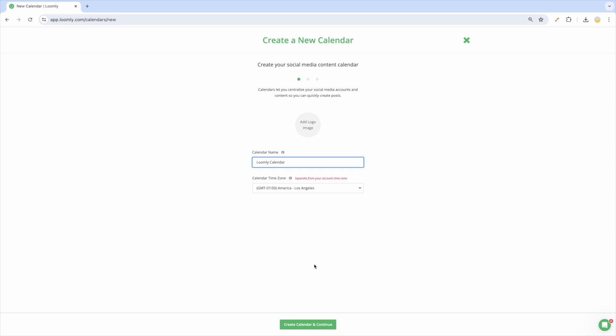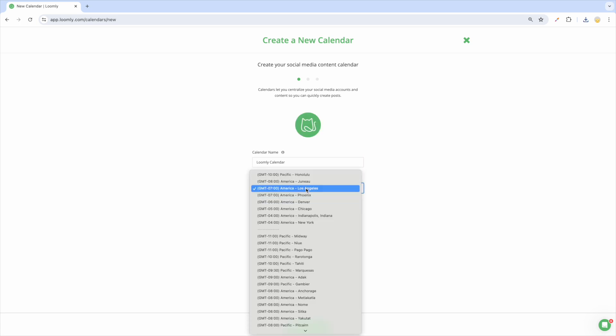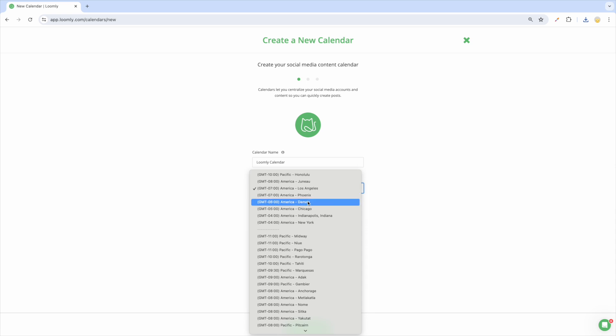First, upload a logo image, enter a calendar name, and set a time zone. Then click Continue. The time zone of the calendar will define the publishing time of your posts.